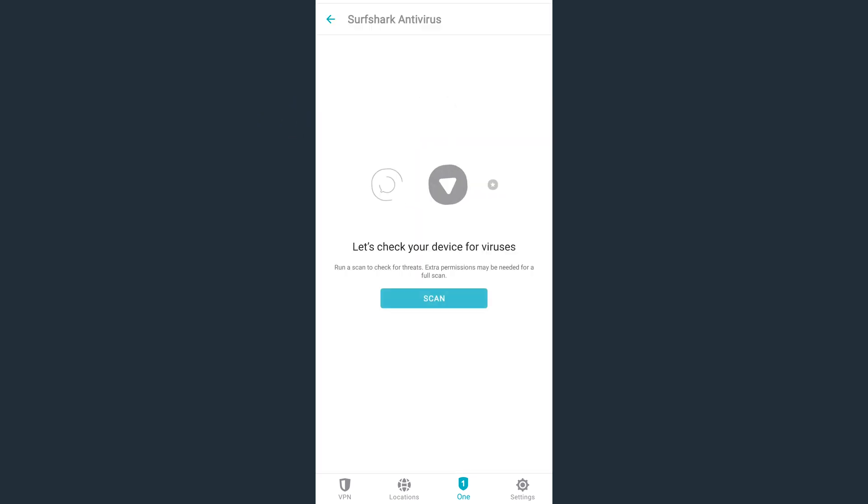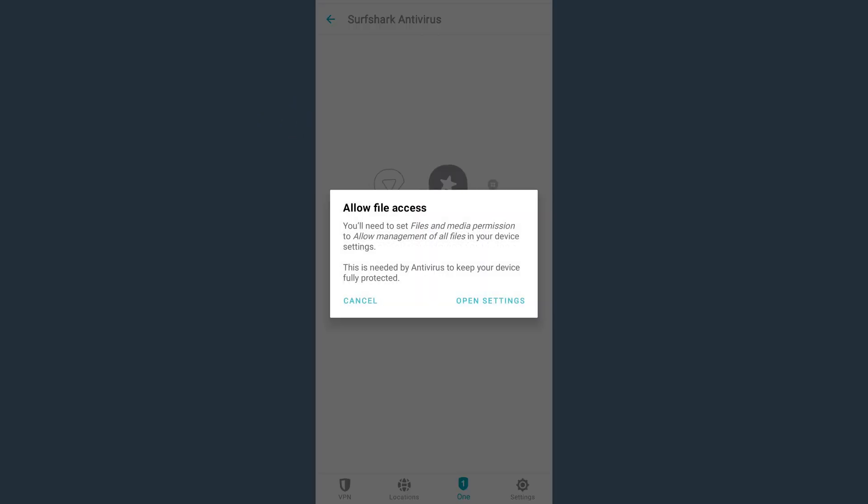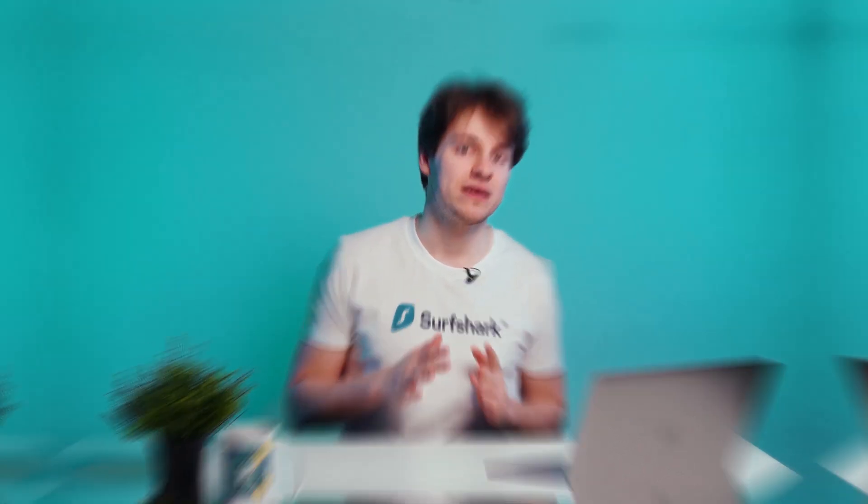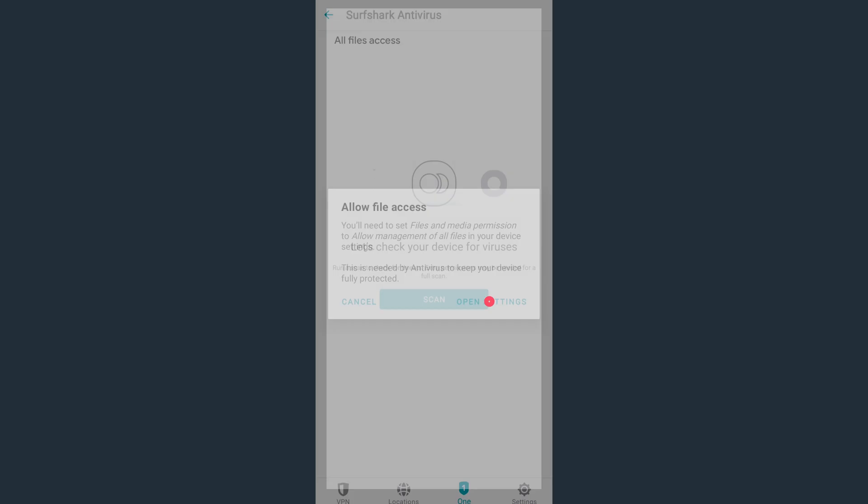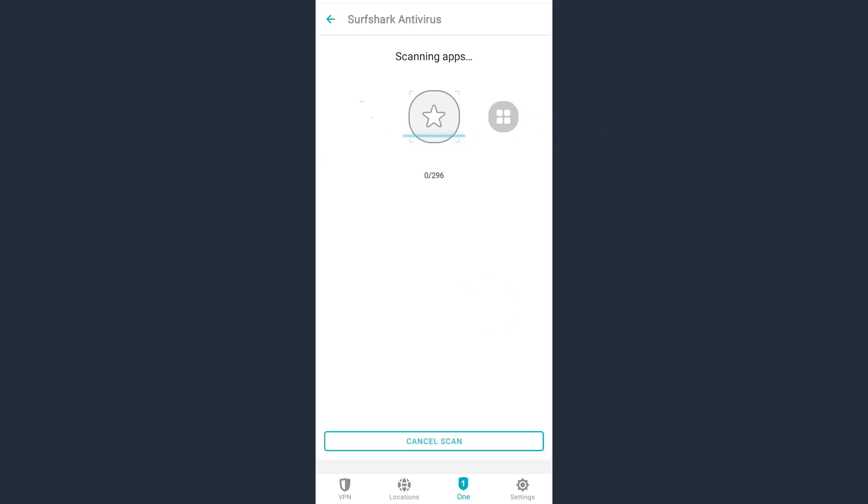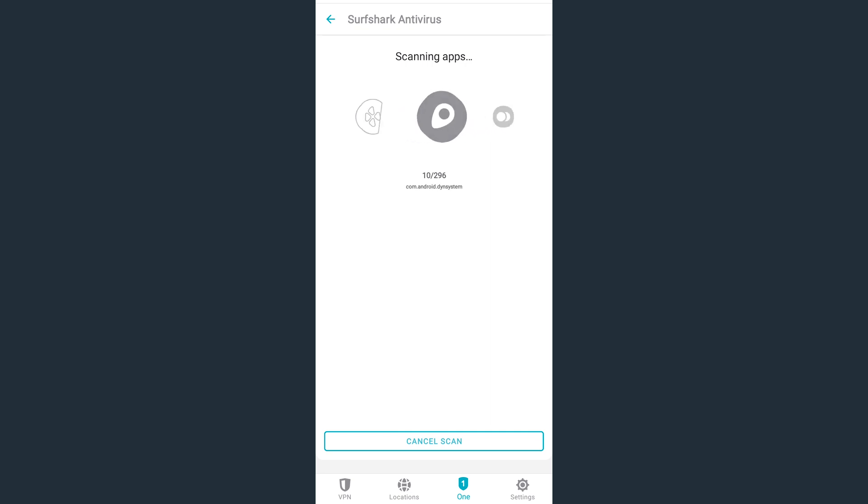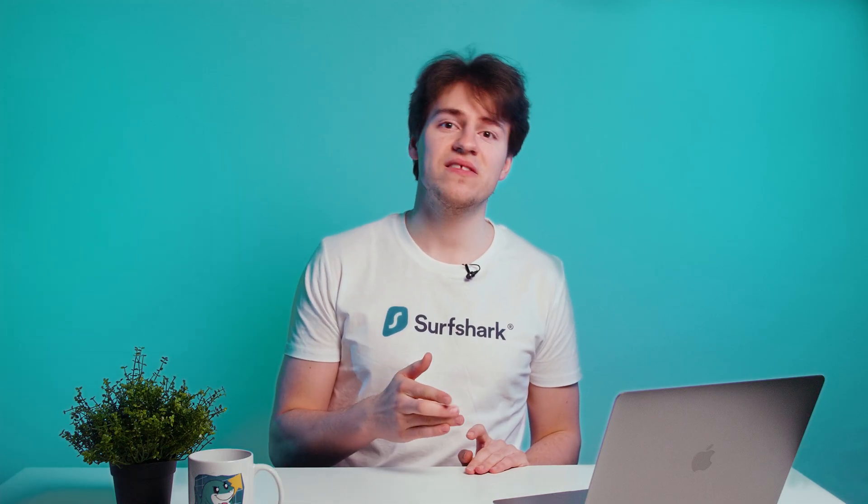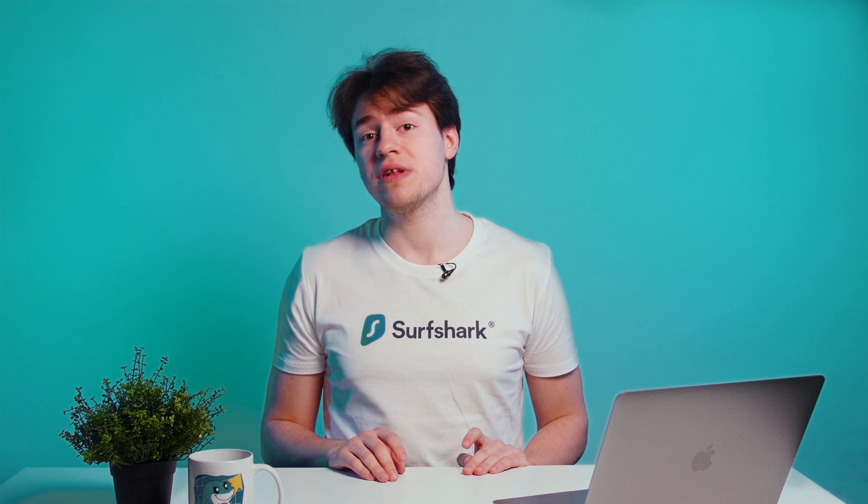Here you will find Surfshark antivirus. Now just click on scan and enable permissions for Surfshark to have file access. This is required by the antivirus to keep your device protected. So just open the settings and toggle this option over here. When you go back to the app, the antivirus will begin its first scan. Just like on other platforms, you can schedule scans and enable real-time protection.